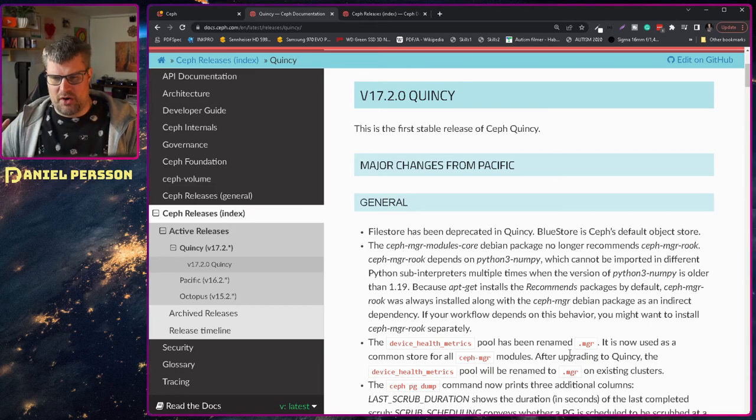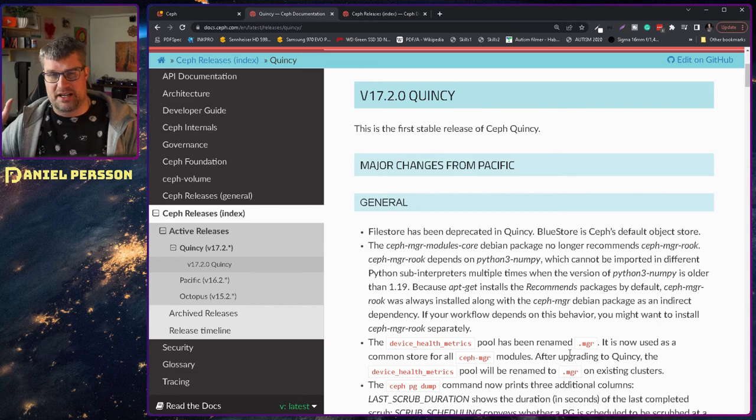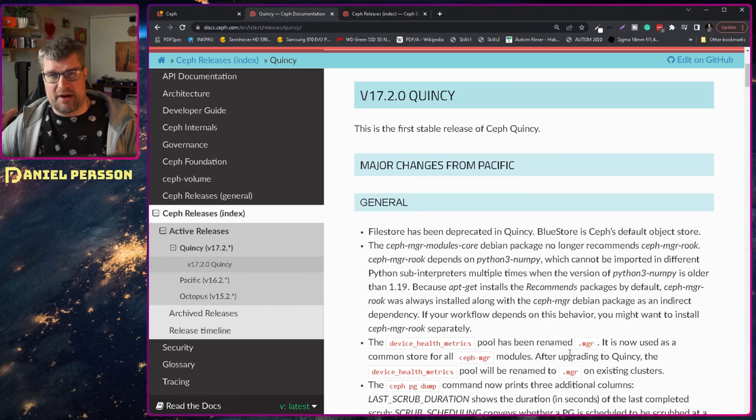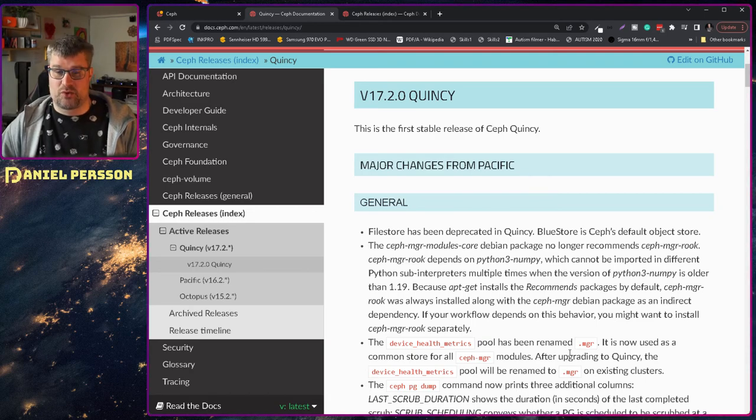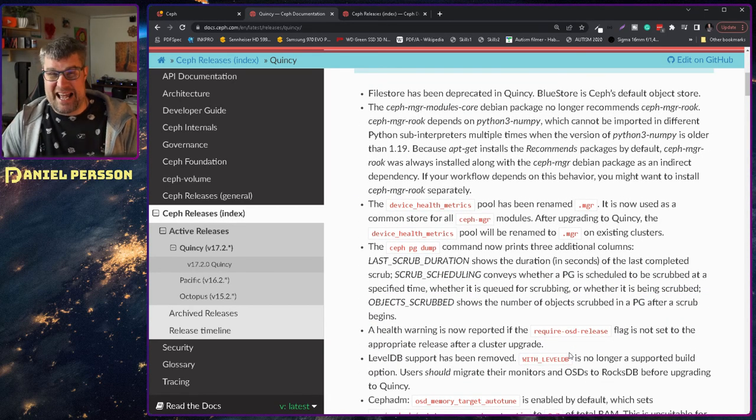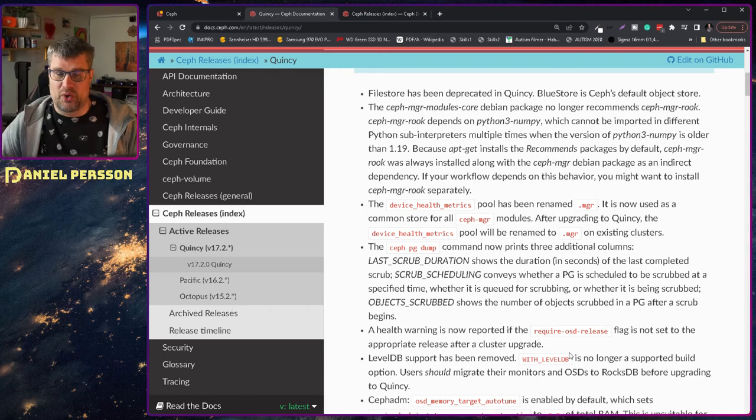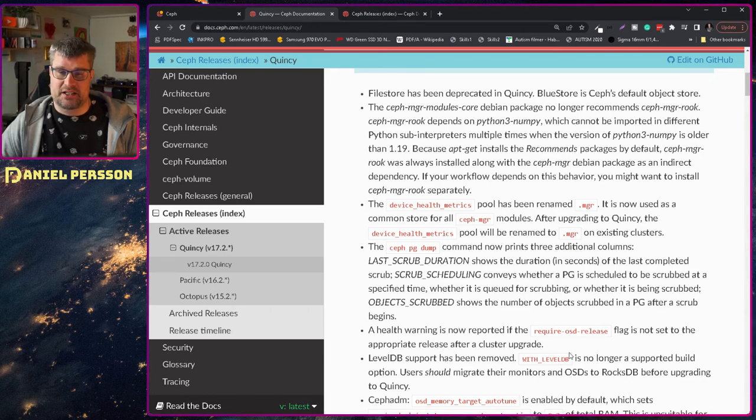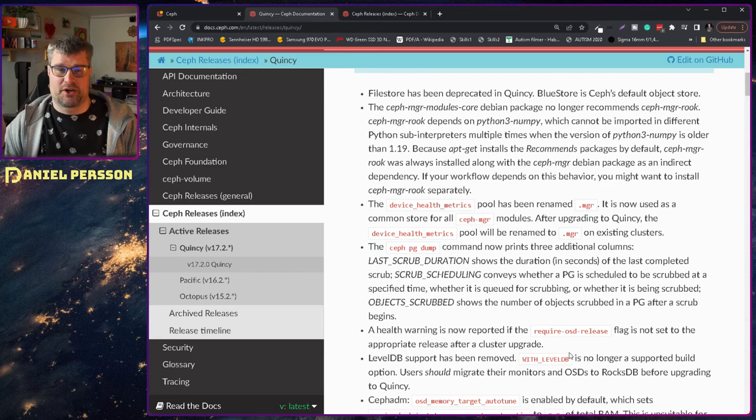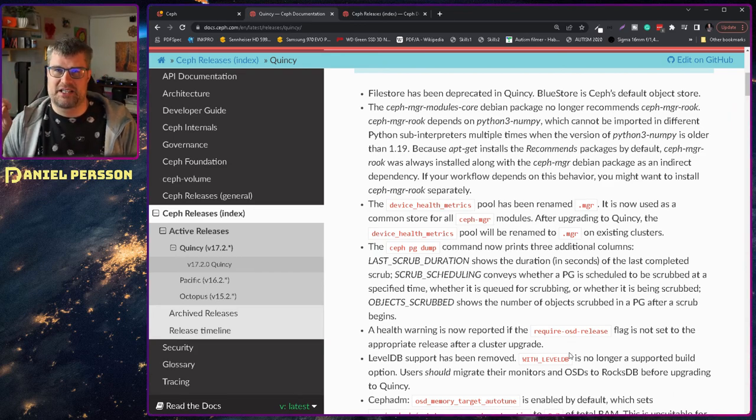And moreover there are some things that are not installed by the standard packaging anymore. So some of the manager packages for rook are not installed. The health metrics pool has now been changed.